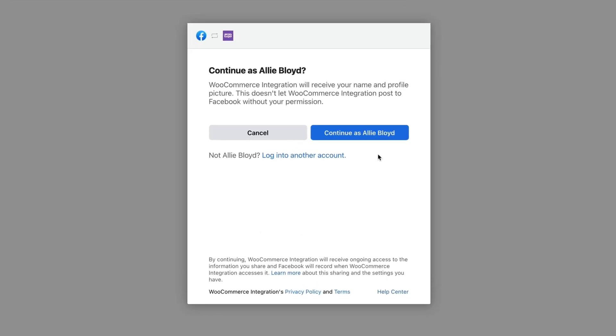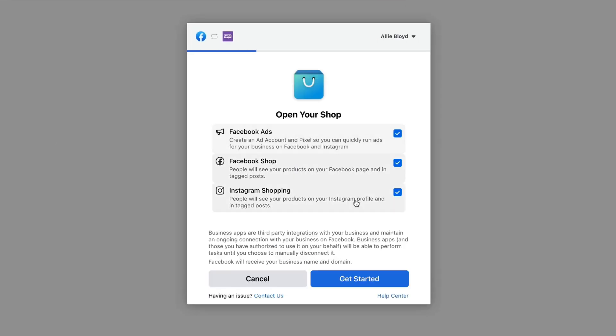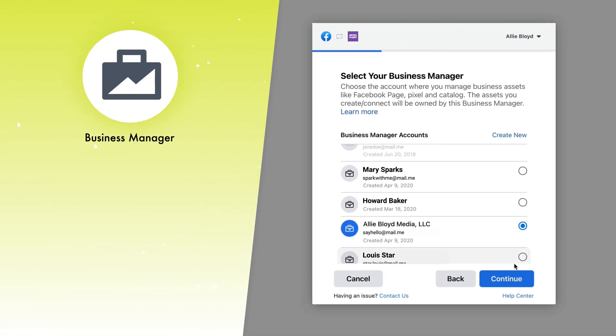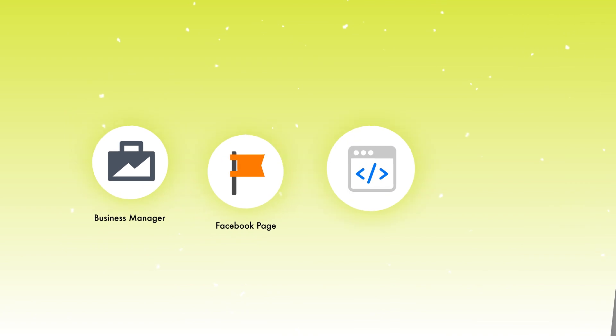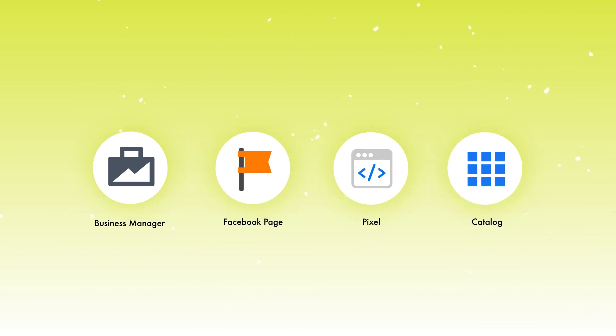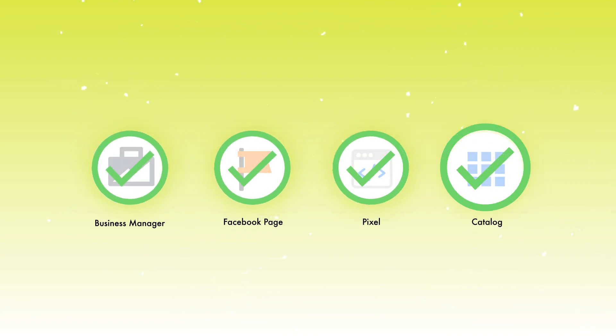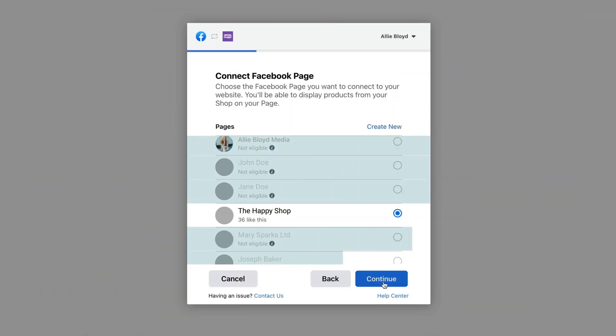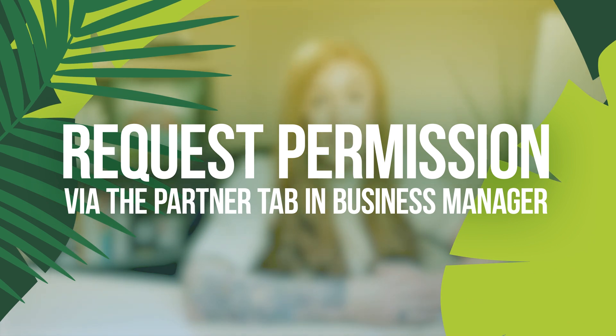You'll go through and select the specific assets that you'll be connecting to this account. Double check and make sure that those assets — such as the business manager, the Facebook page, the pixel, and the catalog you just created — were all the correct assets. You may run into an issue where certain items are grayed out or say ineligible. While there are different reasons for these things, the most common is that those assets are not existing within the same business manager account, or you as a person do not have access to those assets.